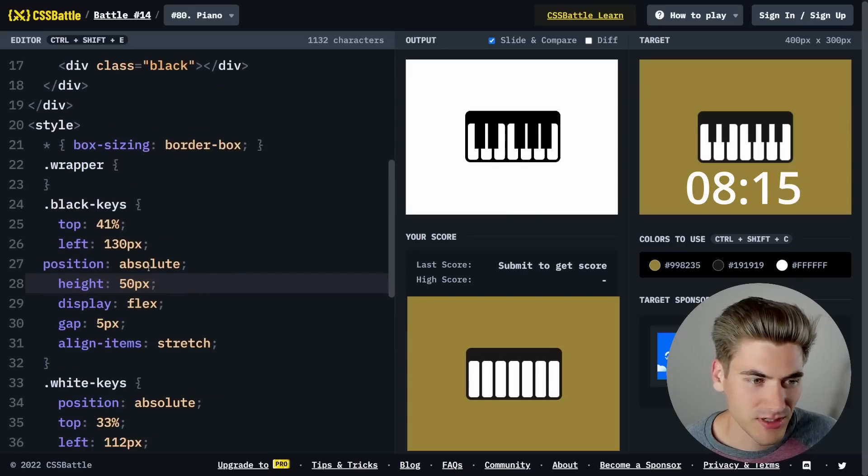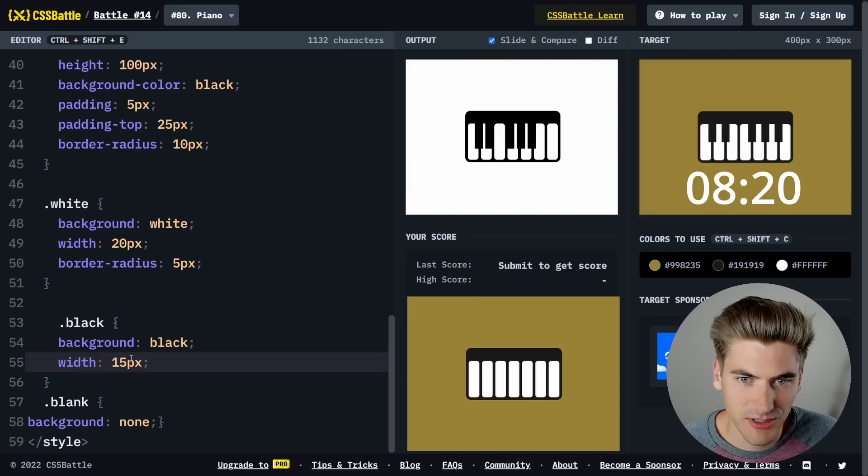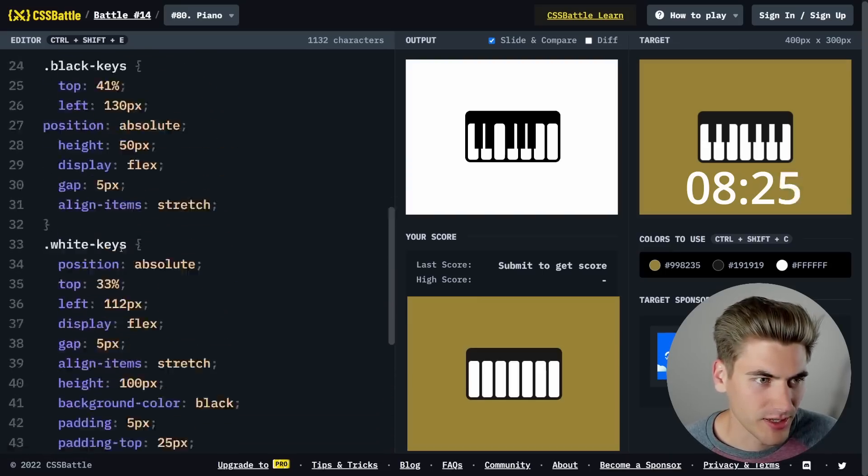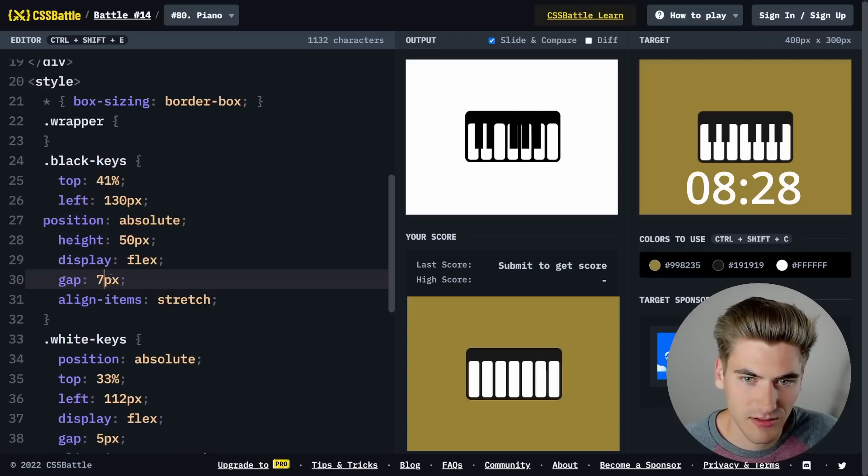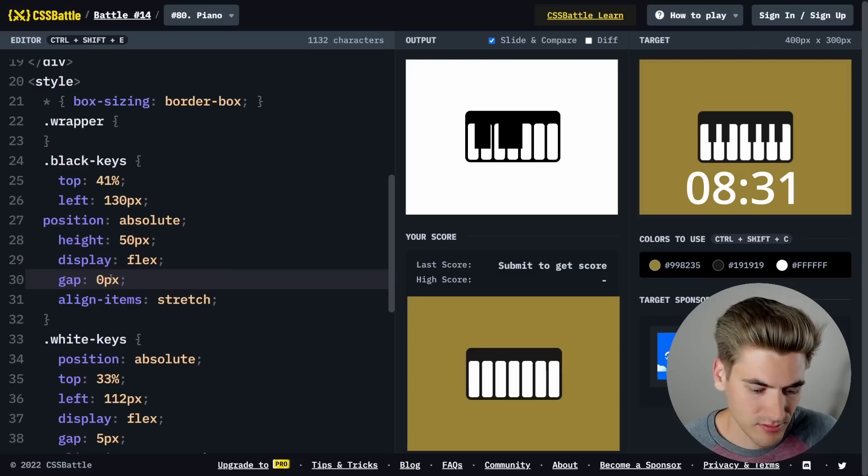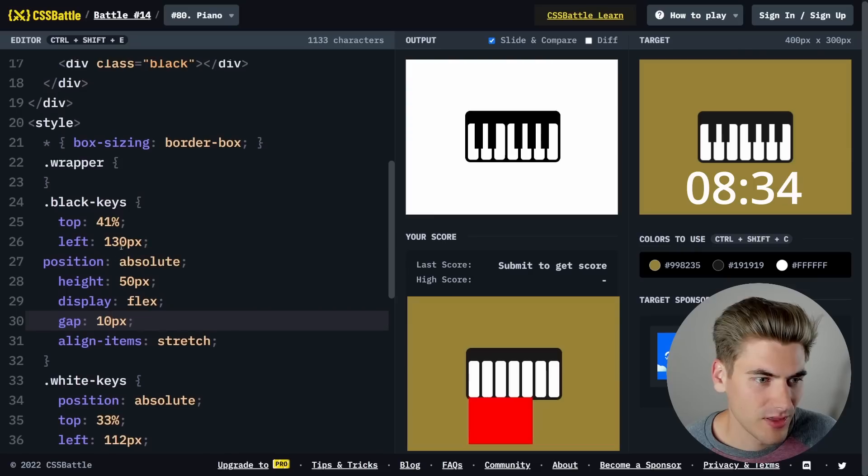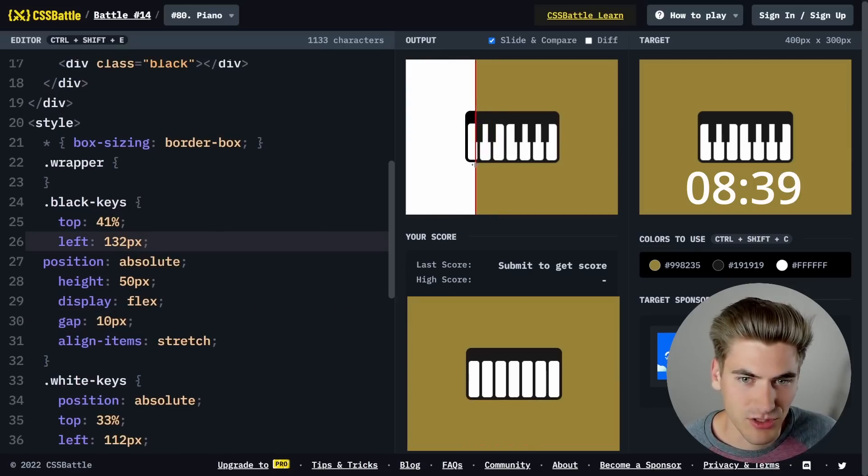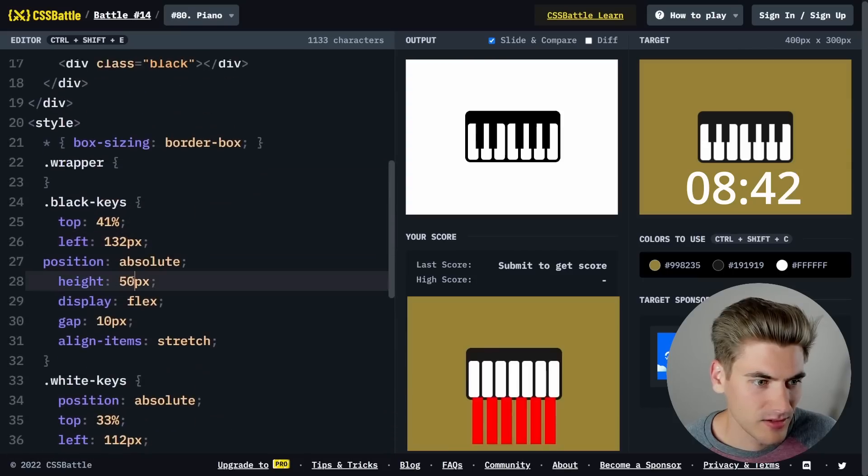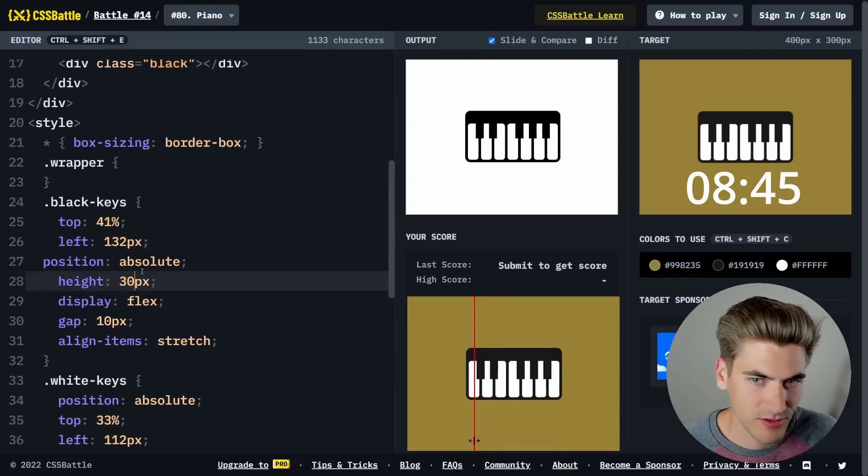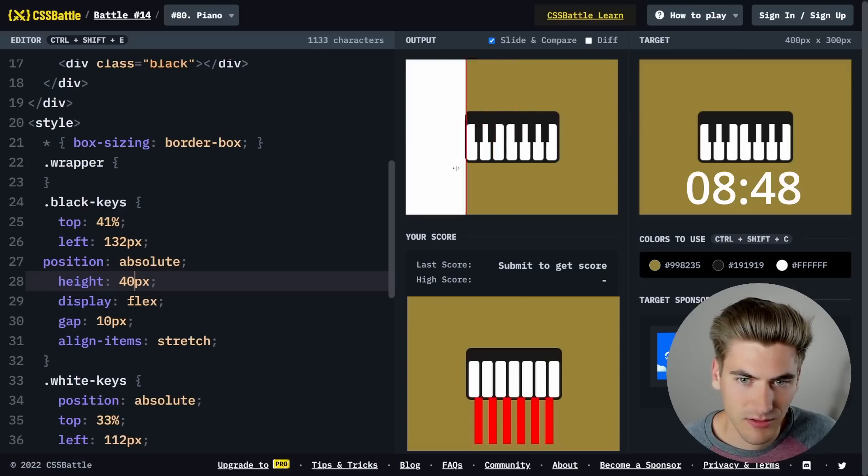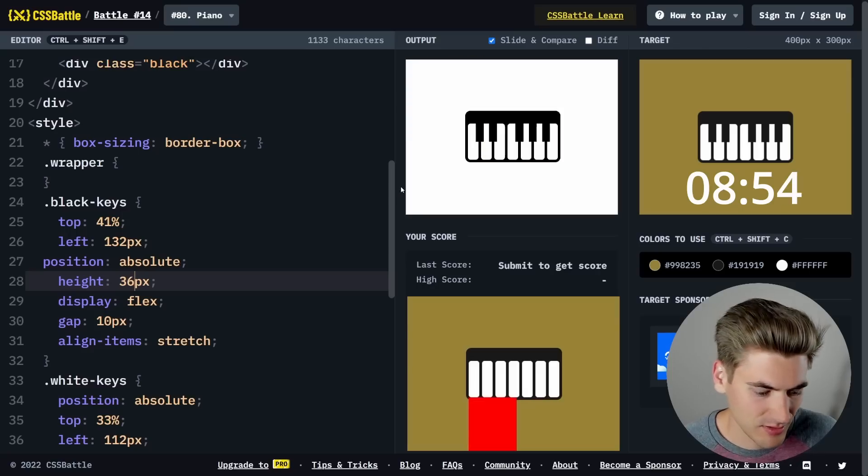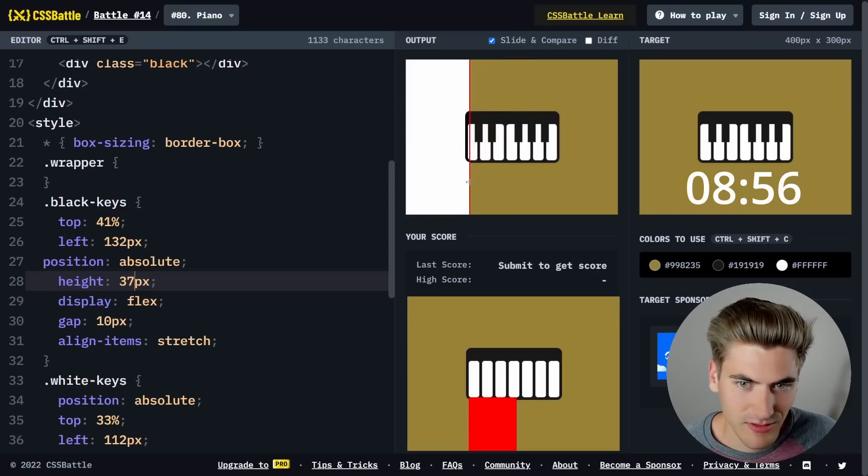We need to reduce the size on our black keys because they're not quite that big, maybe 15 pixels. That looks pretty good. Then we just bump our gap up to 7, 8, 9, 10. 10 looks correct. And then our left just needs to get bumped up. There we go. Now they're just too tall, so let's shrink the height of them. We'll do like 25, 30, 40, 35, 36, 37.